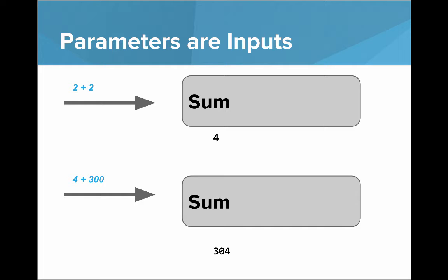And let's say our inputs are 4 and 300, then the sum is 304. Our method can define how we sum numbers more generally, but we can vary those inputs.